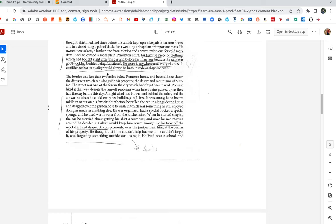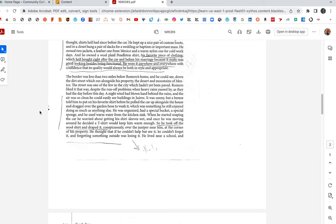The border was less than two miles below Romero's home, and he could see, down the dirt street which ran alongside his property, the desert and mountains of Mexico, the street was one of the few in the city which hadn't yet been paved. Romero liked it that way, despite the runoff problems, and when heavy rains passed by, as they had the day before this day, a night wind had blown hard behind the rains, and the air was so clean he could easily see buildings in Juarez. It was sunny, but a breeze told him to put on his favorite shirt before he pulled the car up alongside the house and dragged over the garden hose to wash it, which was something he still enjoyed doing as much as anything else. He was organized, had a special bucket, a special sponge, and he used warm water from the kitchen sink. When he started soaping the car, he worried about getting his shirt sleeves wet, and once he was moving around, he decided a t-shirt would keep him warm enough. So he took off the wool shirt and draped it conspicuously over the juniper near him.